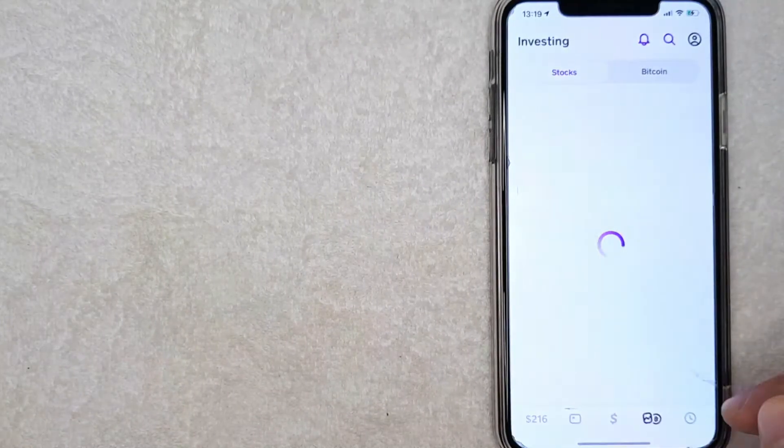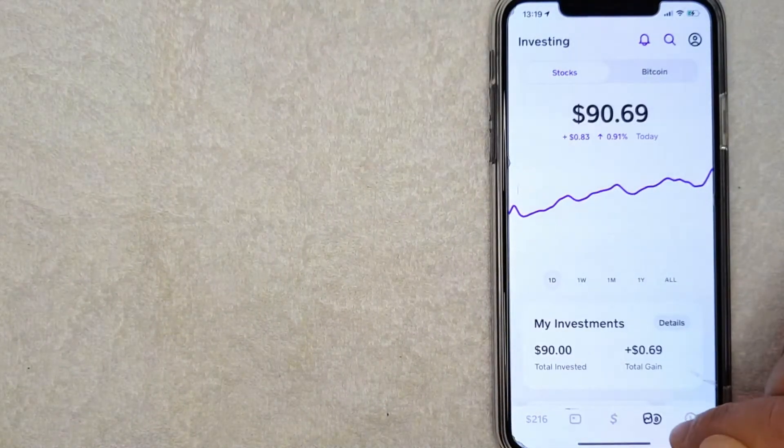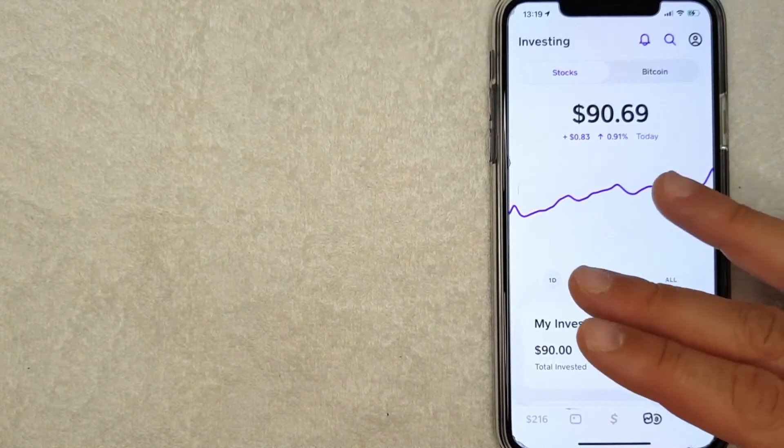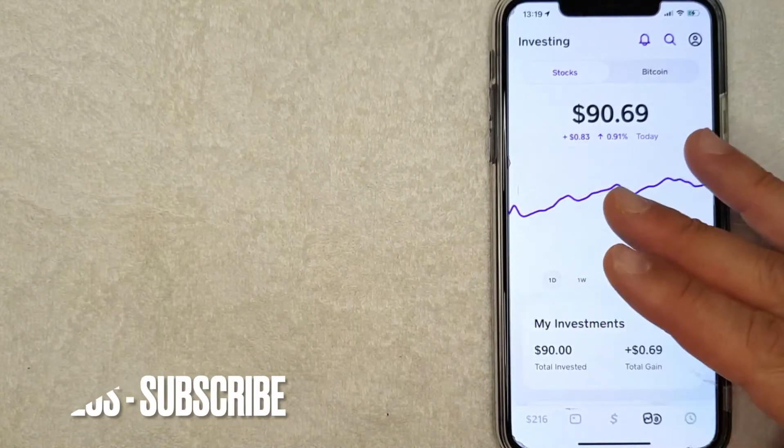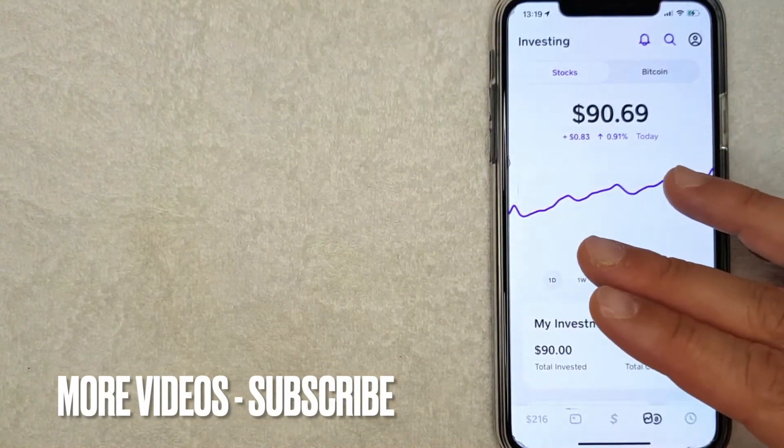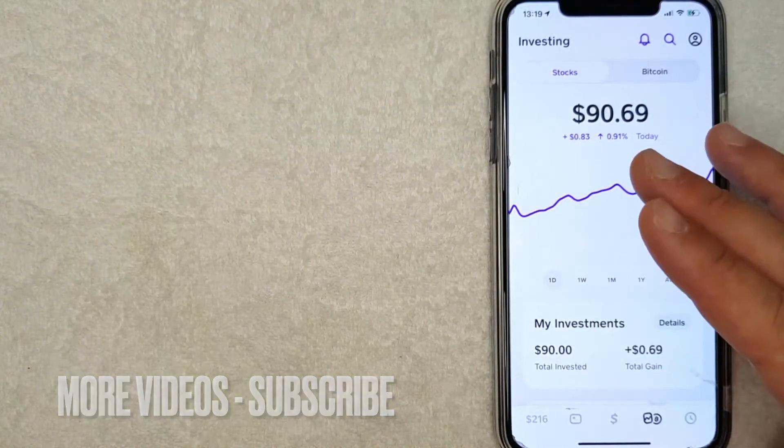right. There's this button that has kind of a squiggly mark, also the Bitcoin mark. Once you click there, it will bring you to the investing portion of your Cash App. Now in order to buy Zillow stock on Cash App